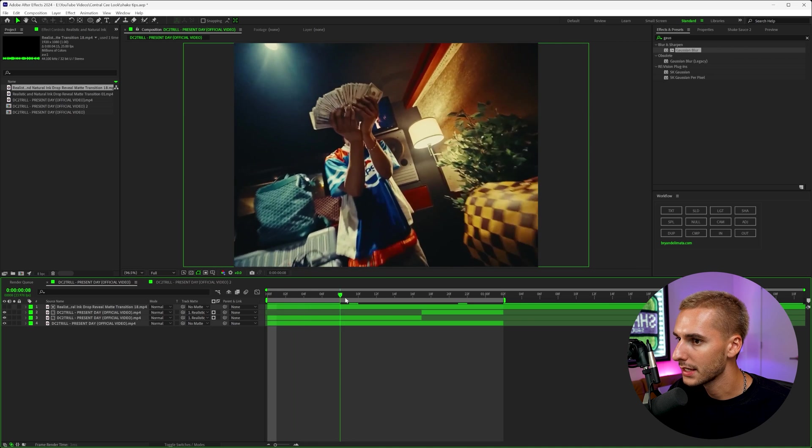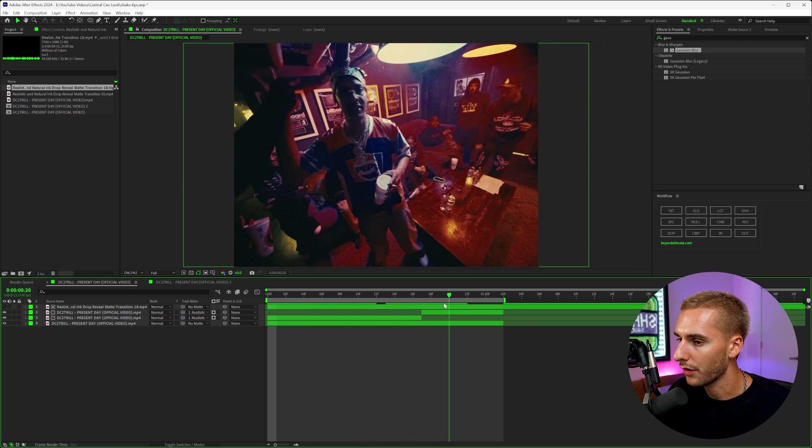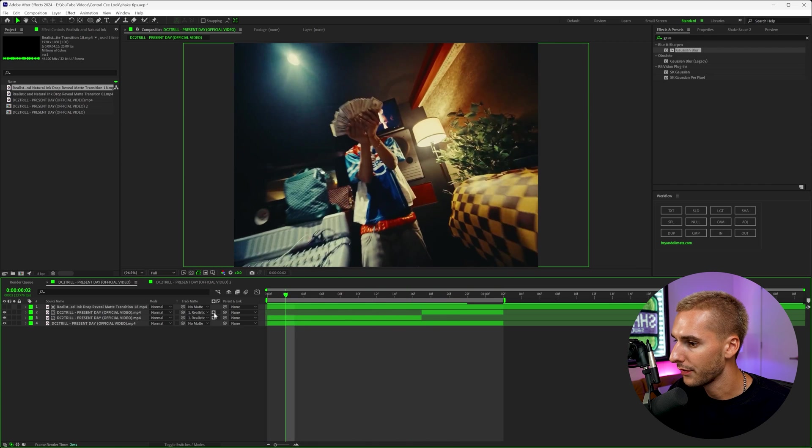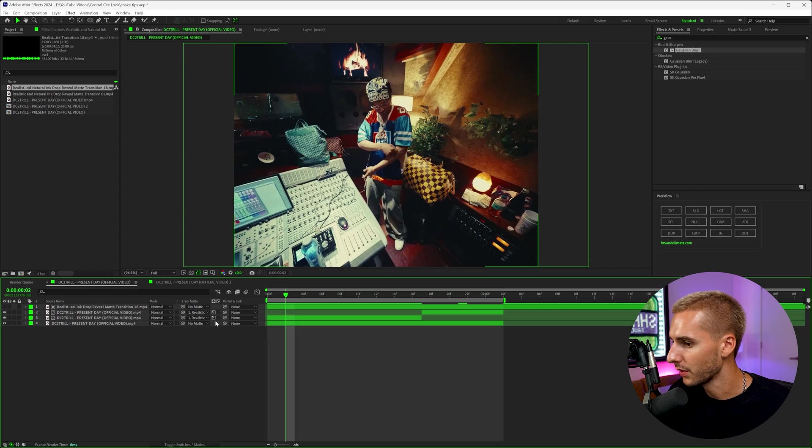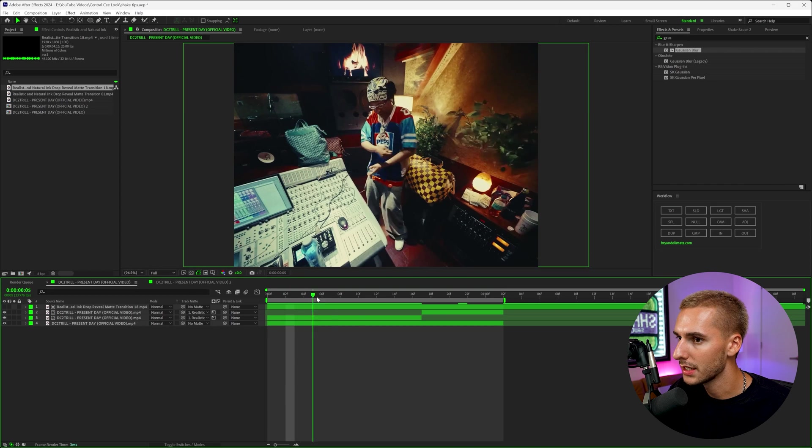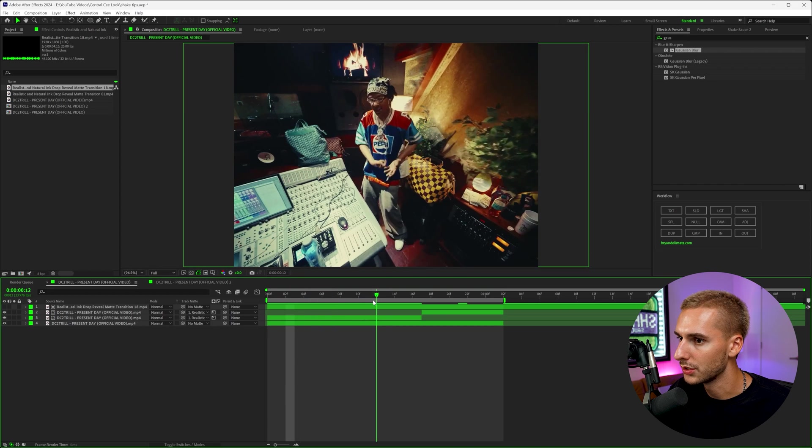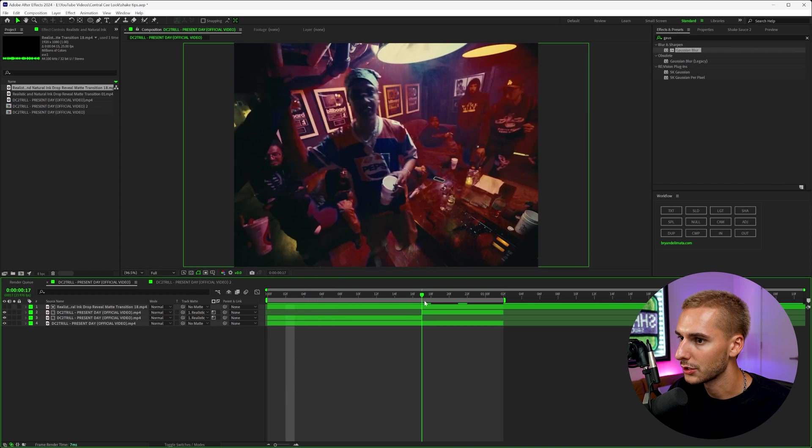Now it's not going to do anything off the start, but if you click this layer here where it says luma mat selected, and it kind of gives you like the sun icon, you can now see it will actually do the transition.